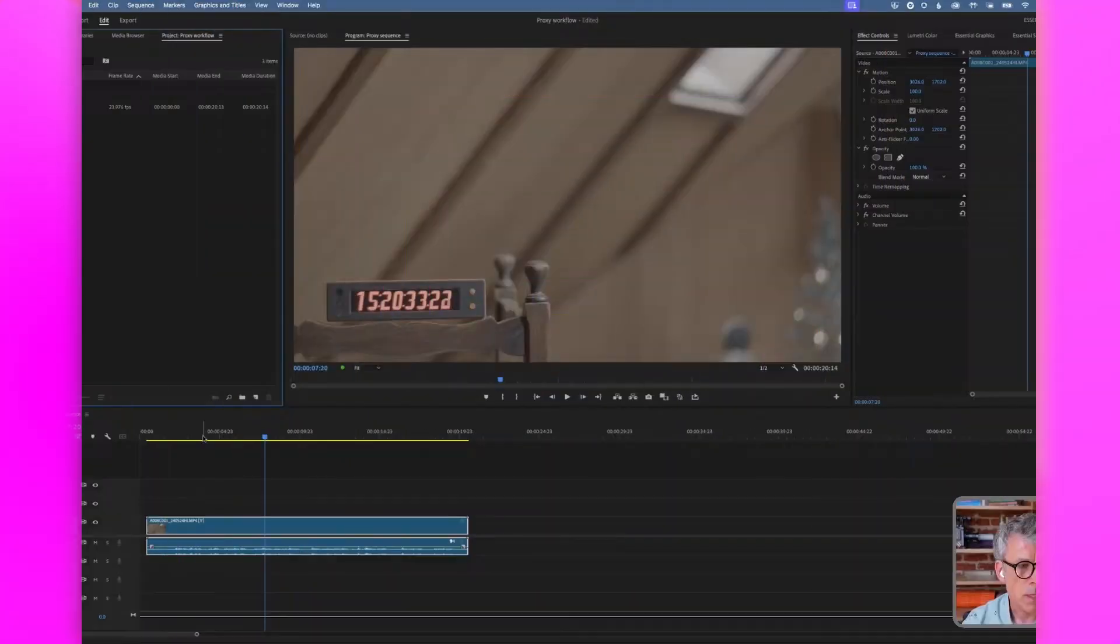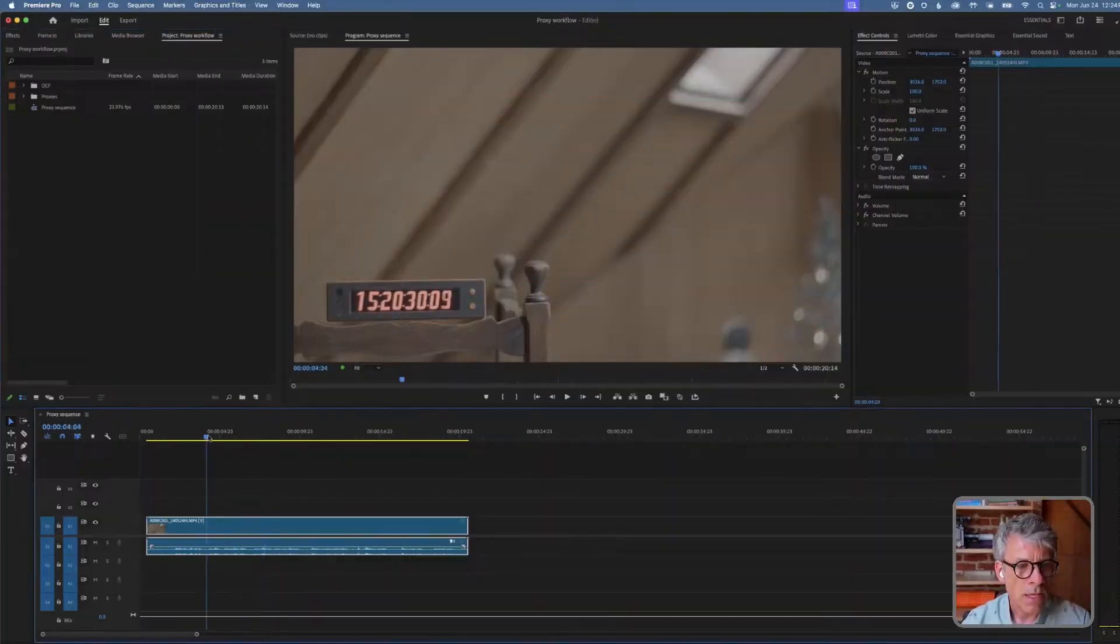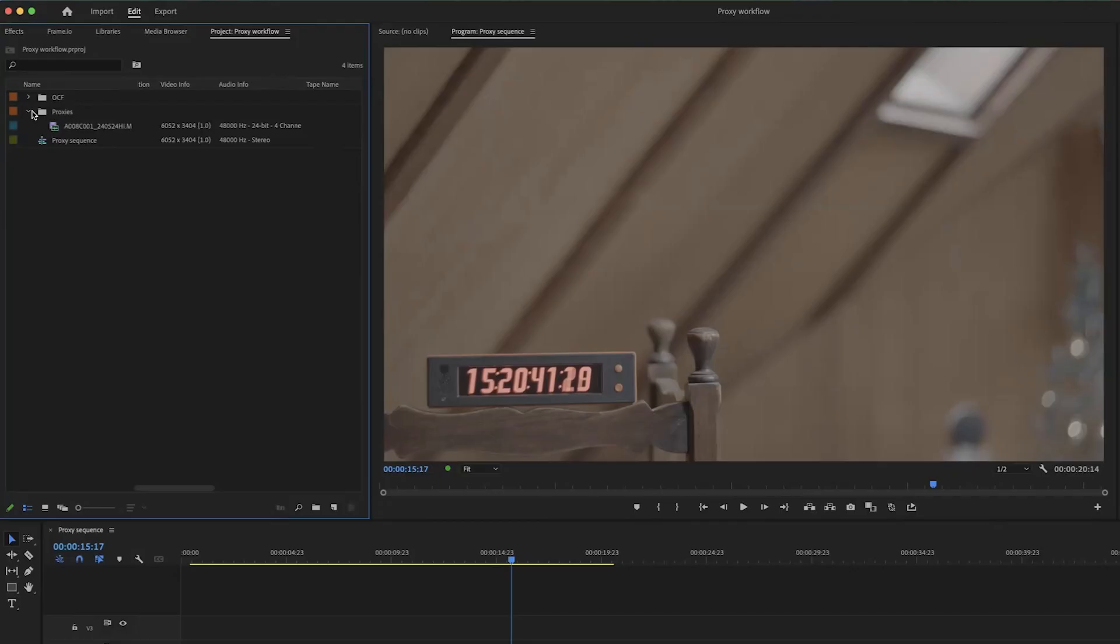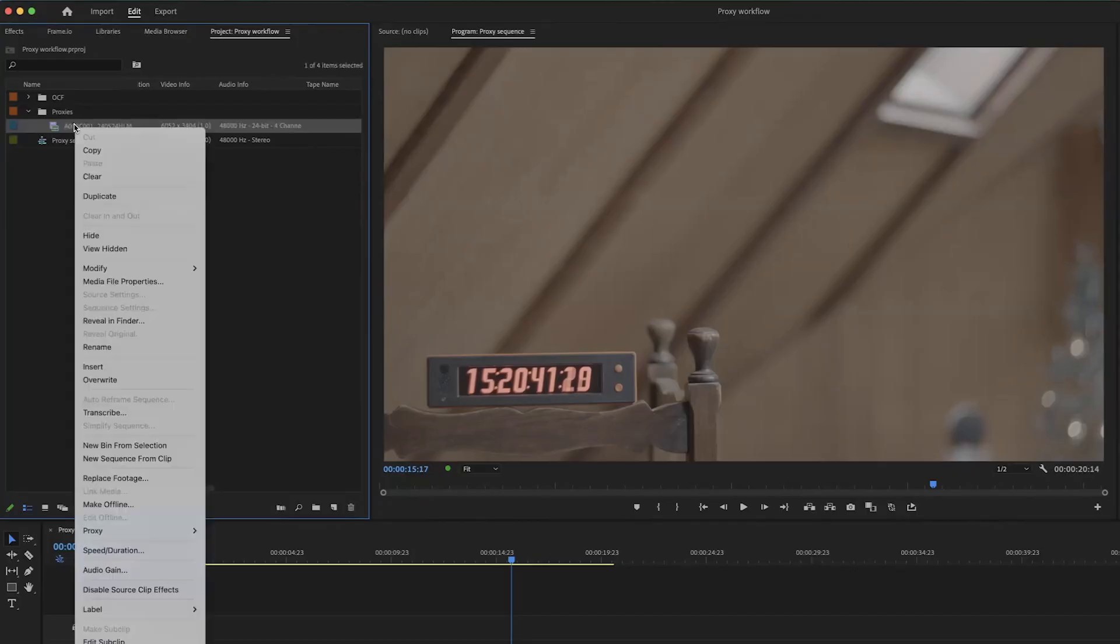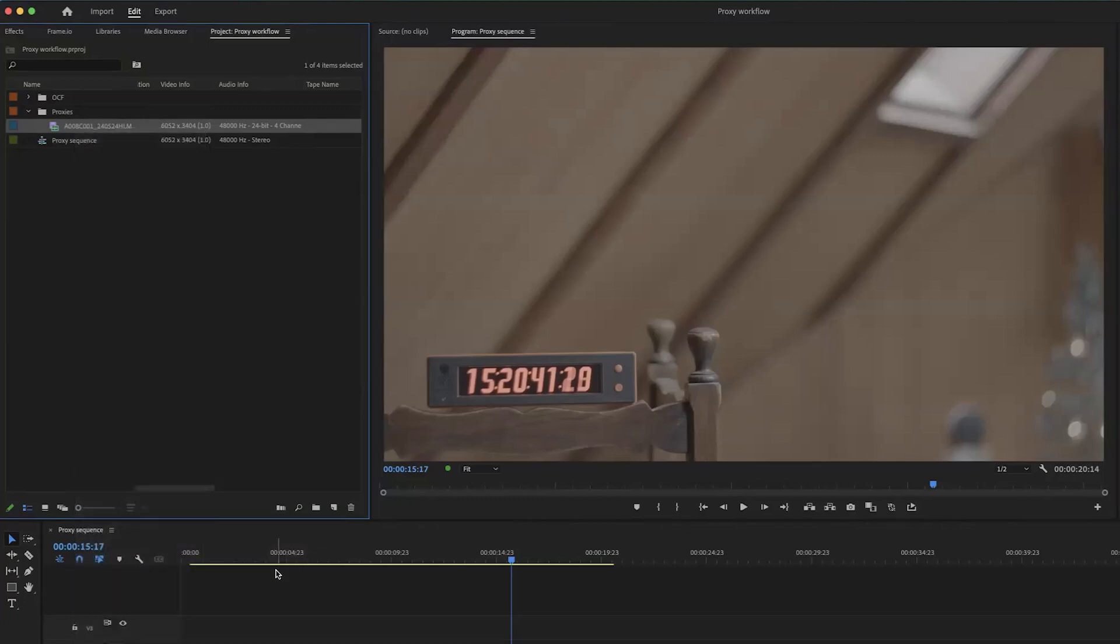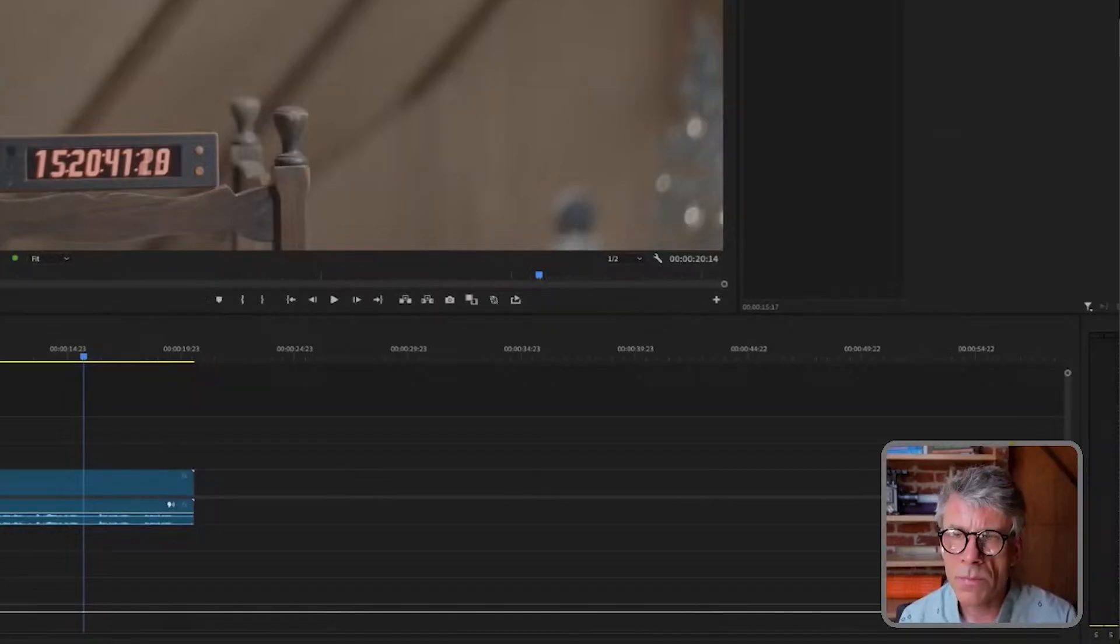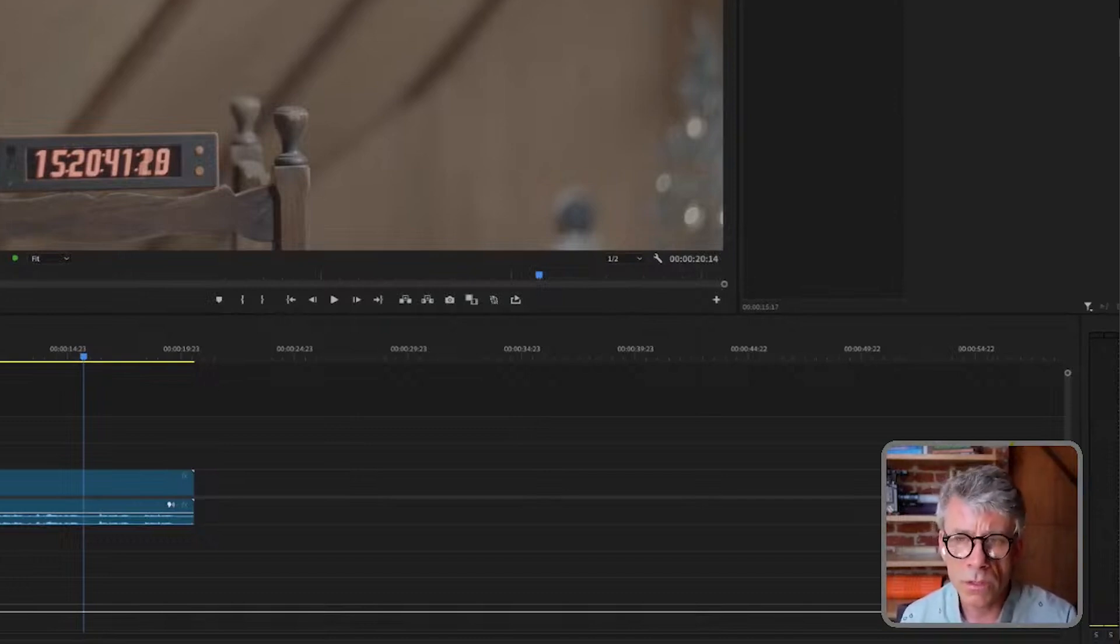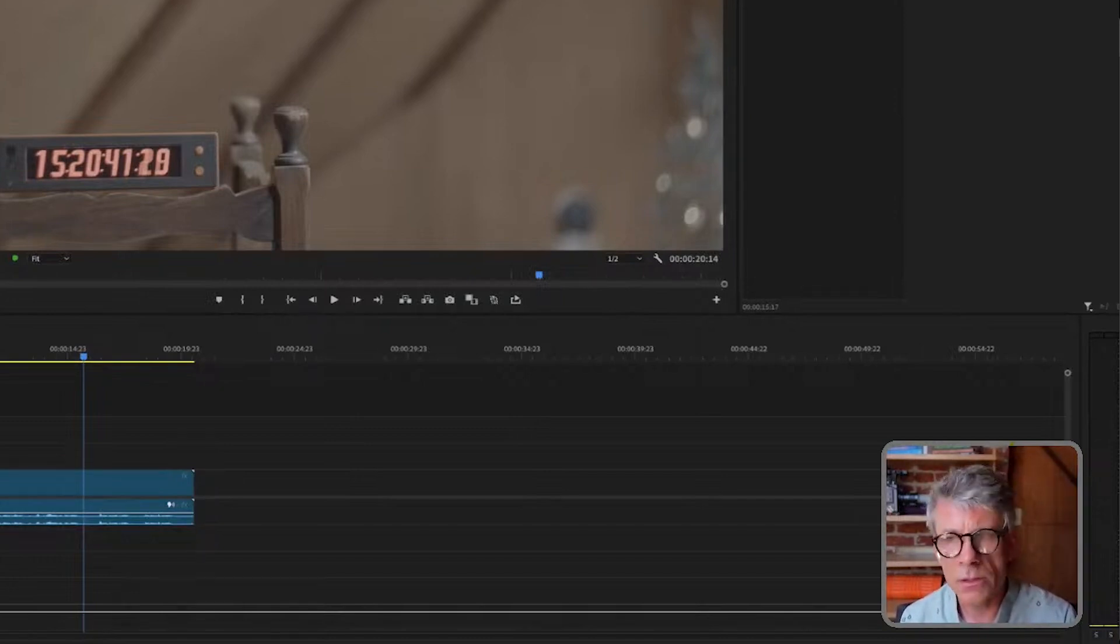This is a sequence where I've used the proxies from the camera. The challenge right now is that if you right mouse button click on a file and say proxy and say reconnect full resolution media, if you're attempting to reconnect to full resolution media that has a different number of audio channels than the proxy, it will fail.